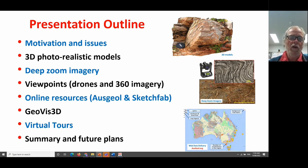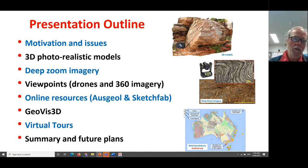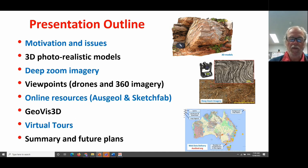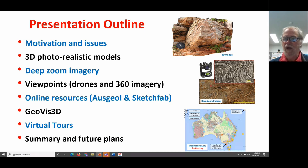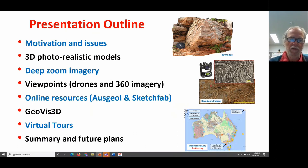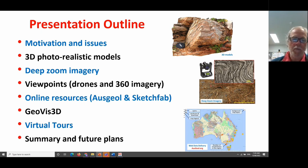I'll talk about the way that we can do that via a number of different technologies: 3D photorealistic models, things called deep zoom imagery. I'll talk about the issues of viewpoints and how drones and 360-degree imagery help us with that. Then I'd like to showcase some online resources — the AusGeol resource and the resources available through Sketchfab. I'll outline our software, GeoVis 3D, then show some virtual tours and finish with a summary and future plans.